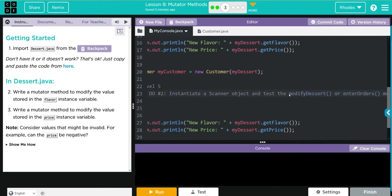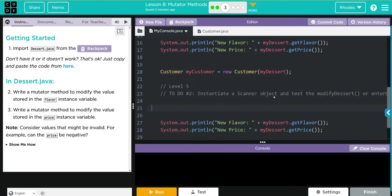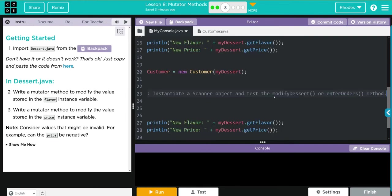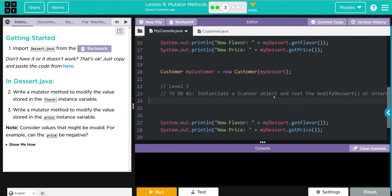And then we're going to instantiate an object and test the modified dessert or enter orders method. Then it looks like we're printing off from myDessert object, getFlavor and getPrice.